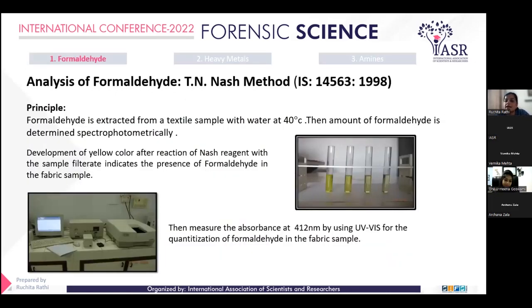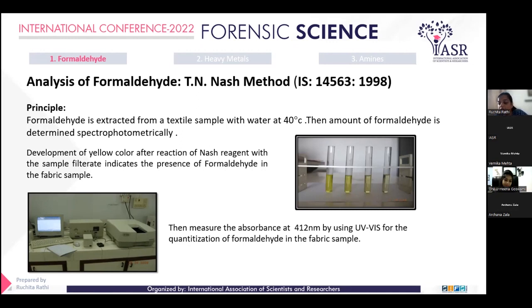Firstly, analysis of formaldehyde. For this, the TNM method is used, which is a very prescribed method followed in textile industries. Formaldehyde is present in dyes and used as a glazing agent for anti-shrink purposes. It is also used as an anti-creasing agent to improve color fastness of fabrics. This formaldehyde gets deposited in the fabric.